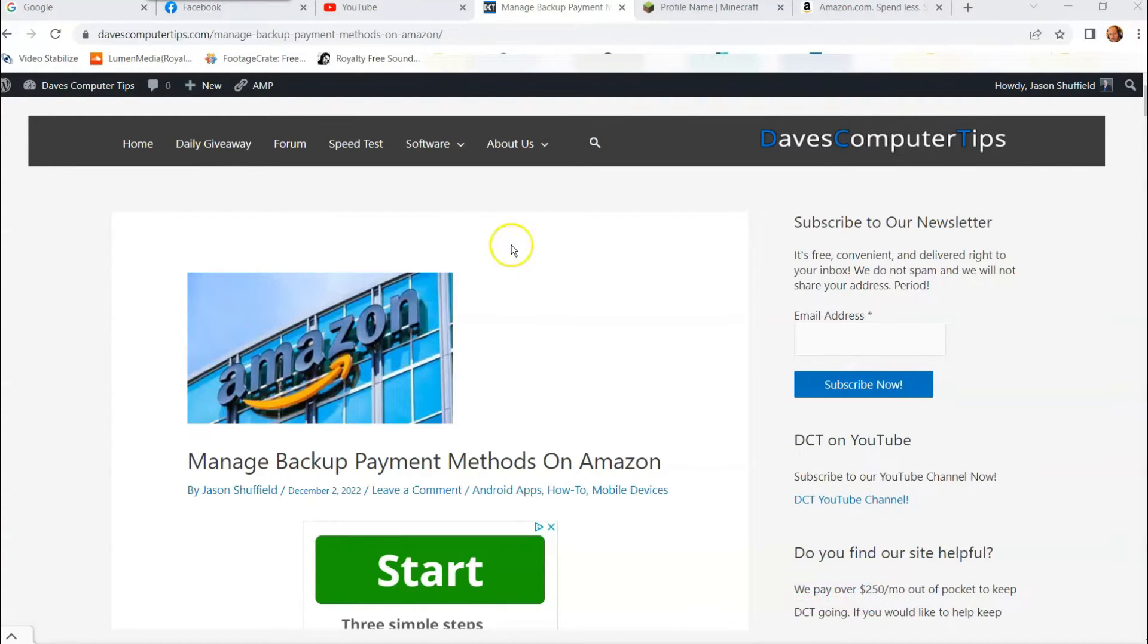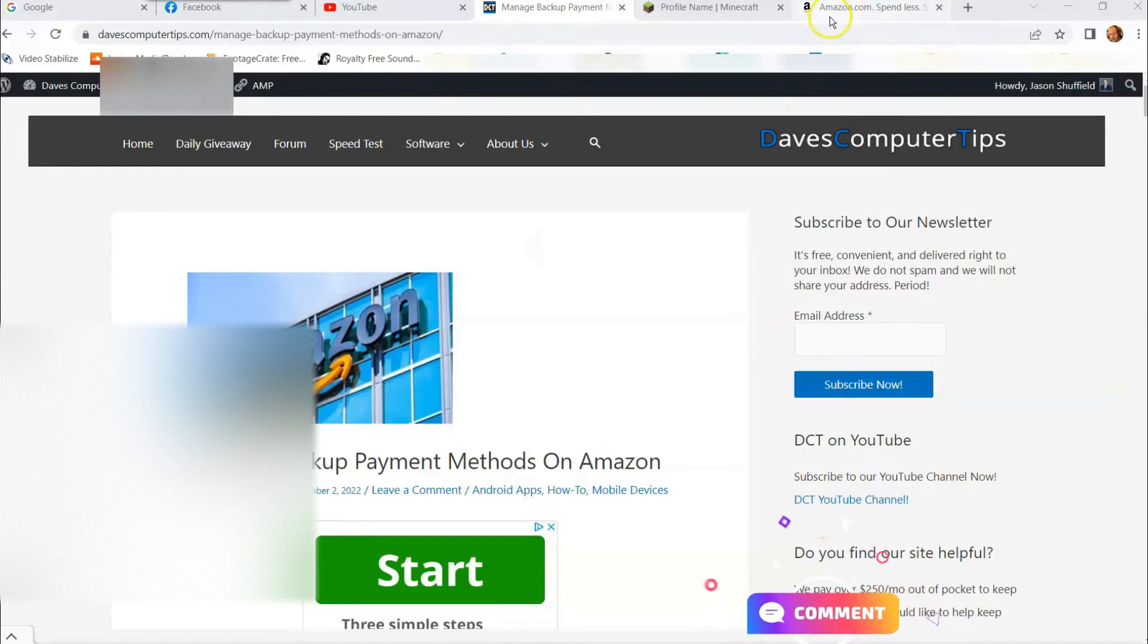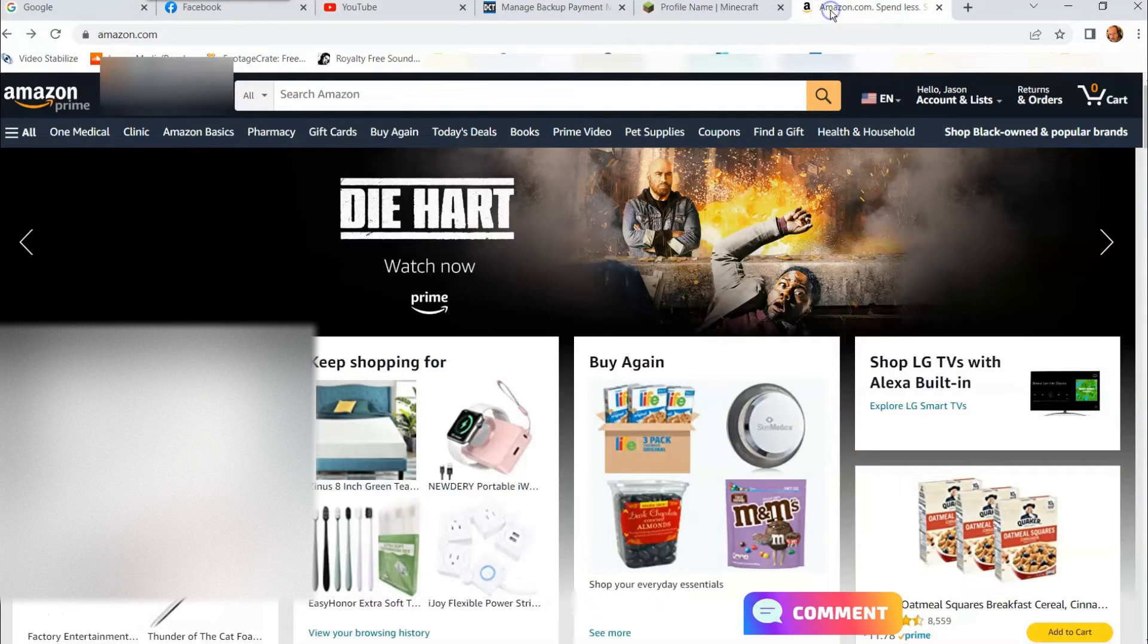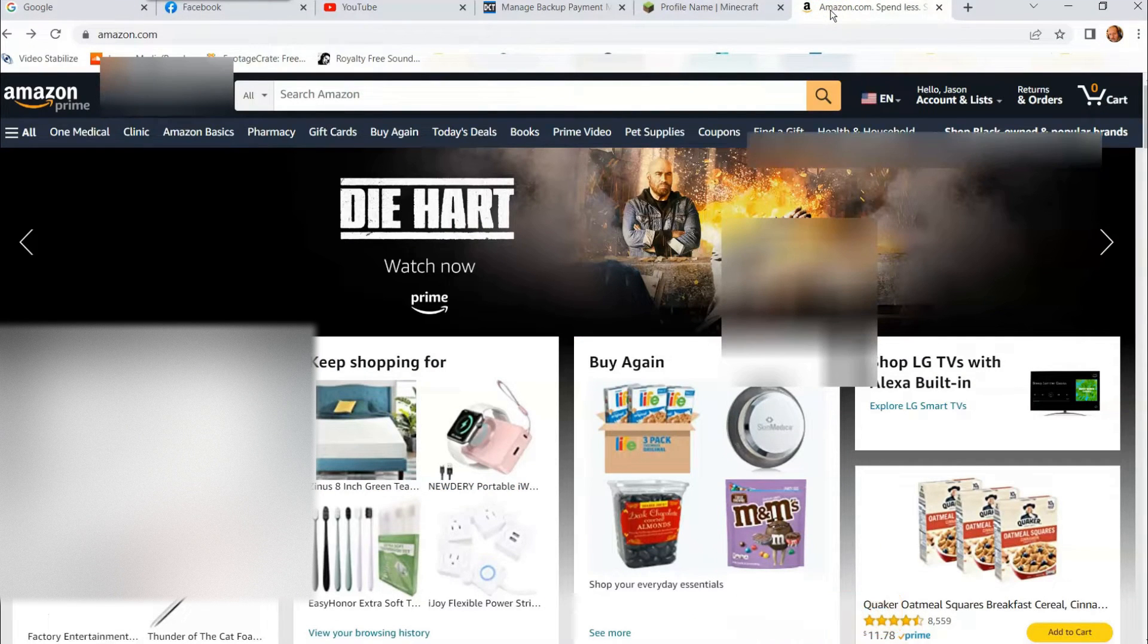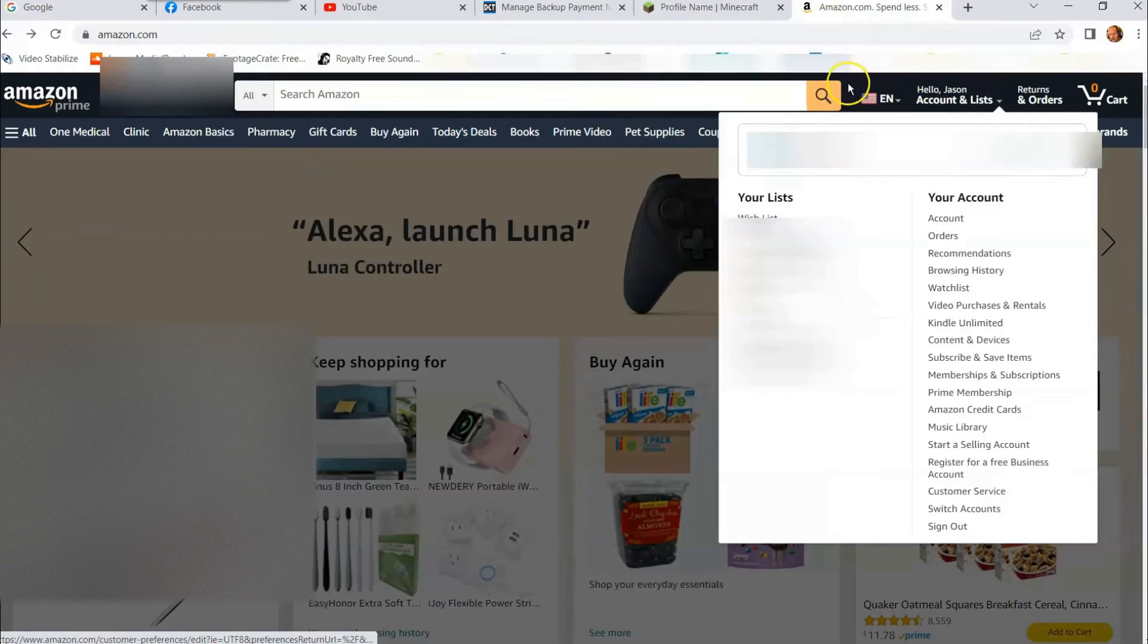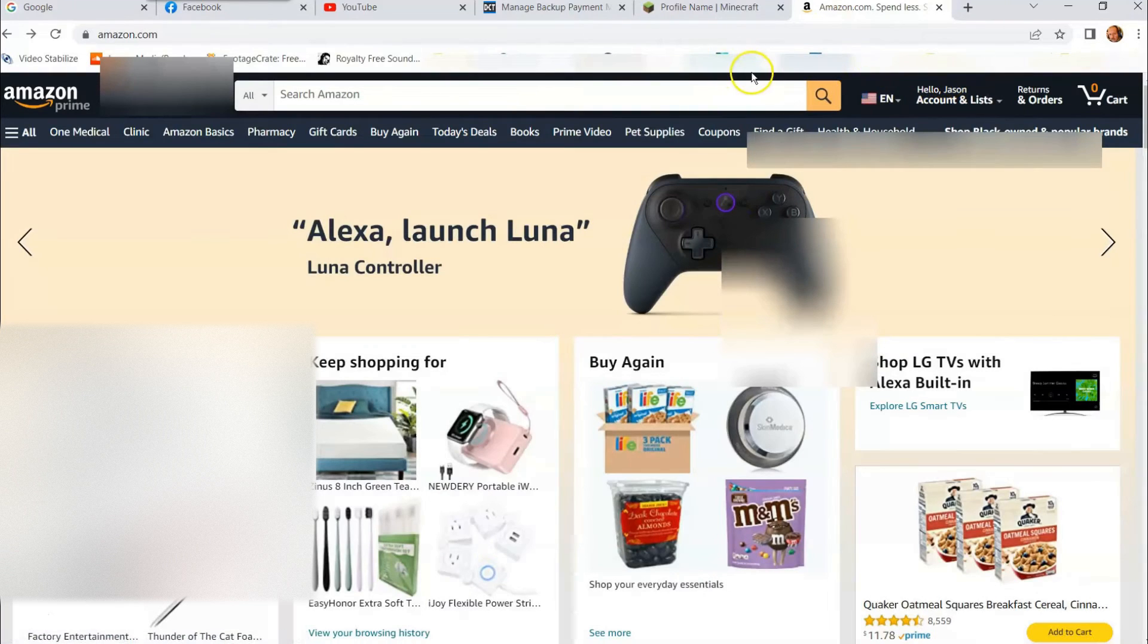Okay, you want to go to your Amazon account. So I'm going to go to Amazon right over here. I'm on my Amazon account. If you haven't logged into your account, make sure you sign into your account.